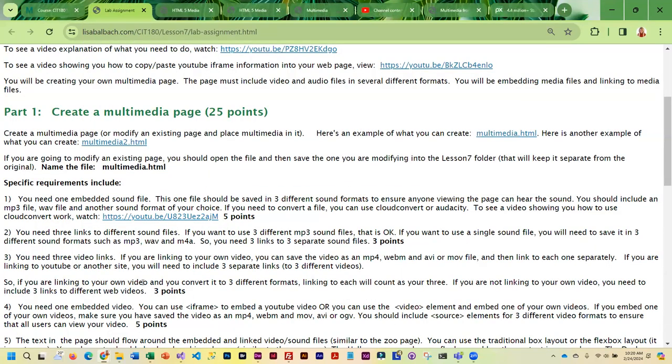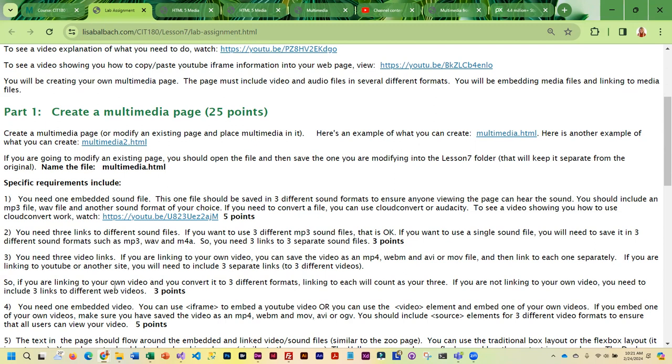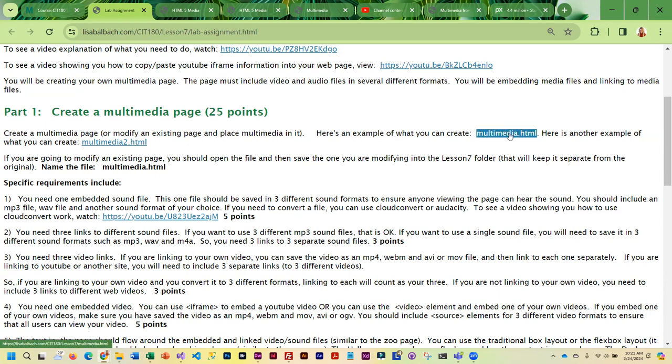Then, in addition to the embedded sound and the link out to three different sound files, you also need to embed video. Now the embedded video can be one of your own, or you can use a YouTube video and use the iframe. You also have to link to three different videos, so you can certainly link to three different YouTube videos. If you have your own video, if you save it in three different formats, it is perfectly fine to link to those. So I do have examples here.